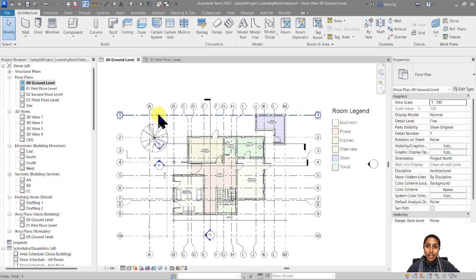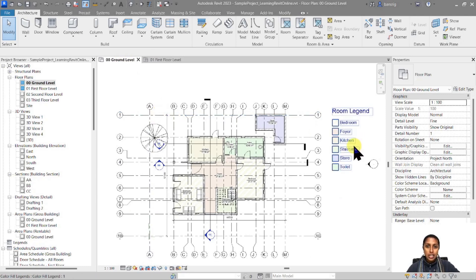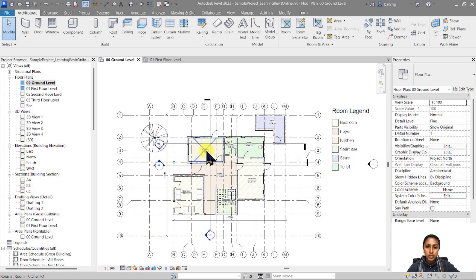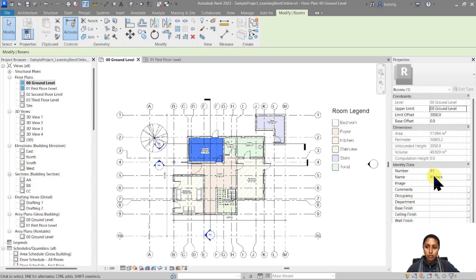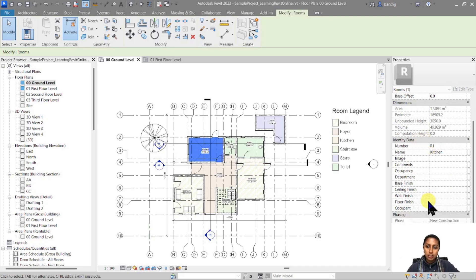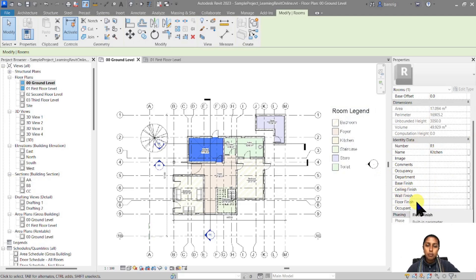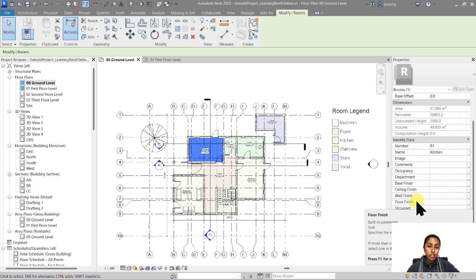Let's go back to our ground floor plan where we added rooms and the color scheme based on the name of the rooms. Instead of using the name of the rooms, what I like to do sometimes is to use the floor finish property of my room. A room has properties like base finish, ceiling finish, wall finish, and floor finish. We can use these properties as our color scheme and compute the total areas of each floor finish without actually modeling a floor finish in 3D. Let's see how that really works.